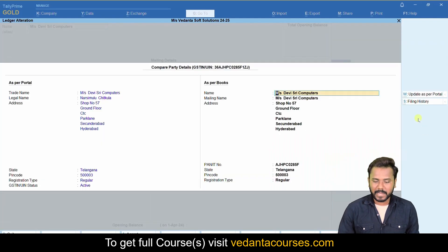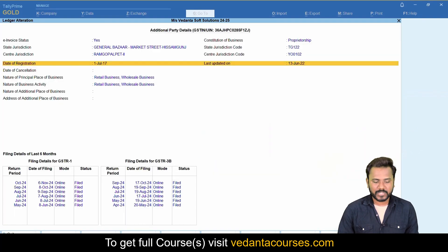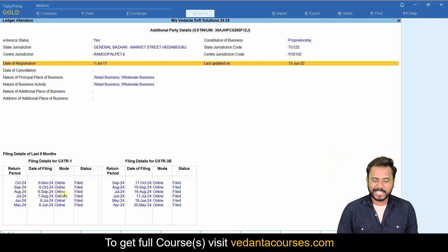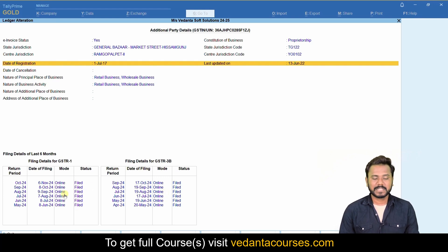Press Enter and again click on the button 'Filing History'. Here you will see a table at the bottom with all the details, including the principal place of business. You will also see whether they are filing the GST returns or not.